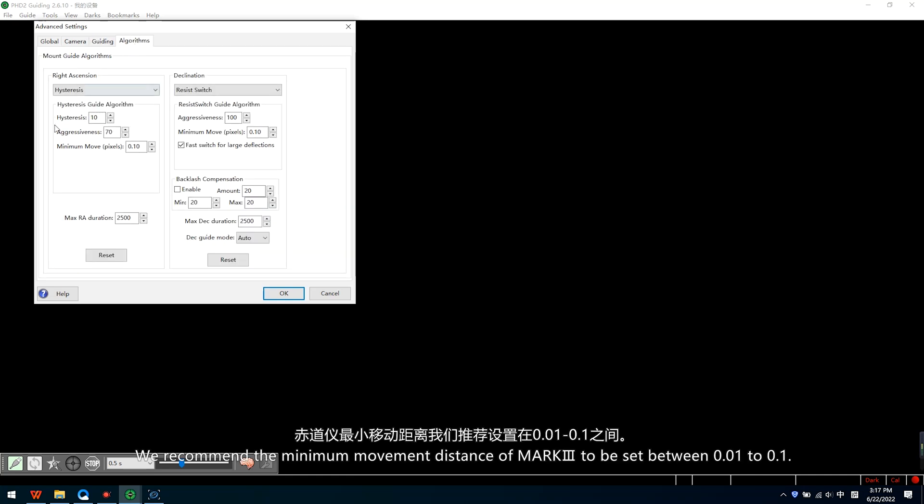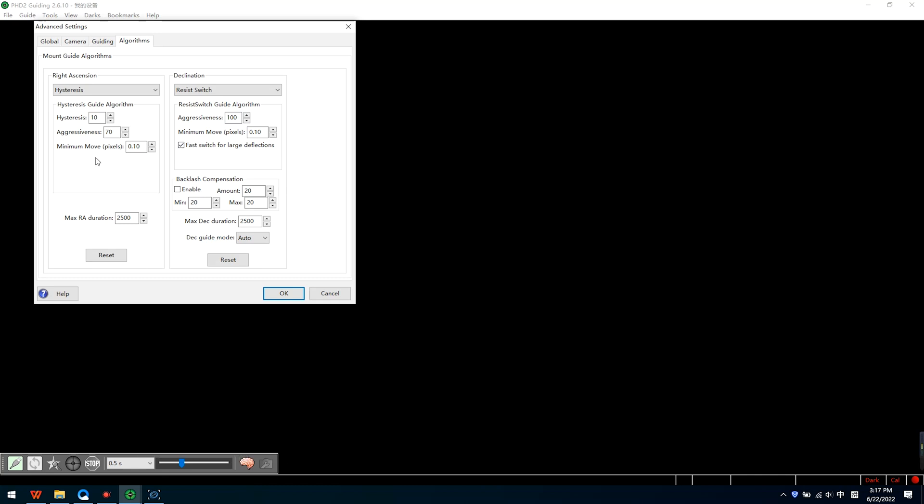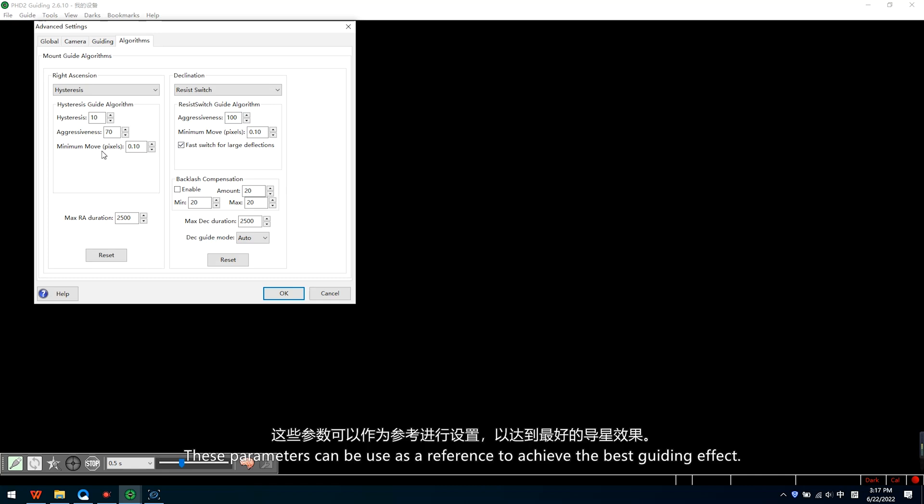We recommend the minimum movement distance of Mk3 to be set between 0.01 to 0.1. These parameters can be used as a reference to achieve the best guiding effect.